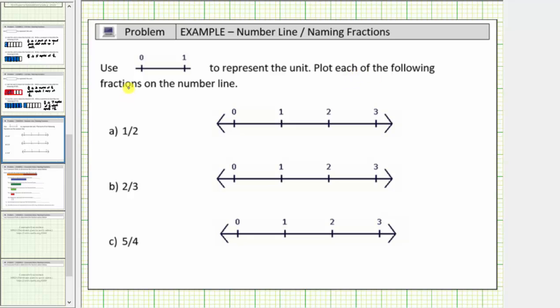We're asked to plot each of the following fractions on the number line, and we're told to use the length from zero to one to represent the unit.